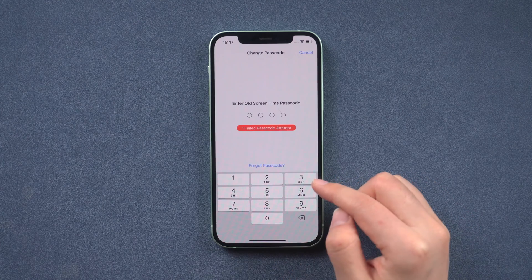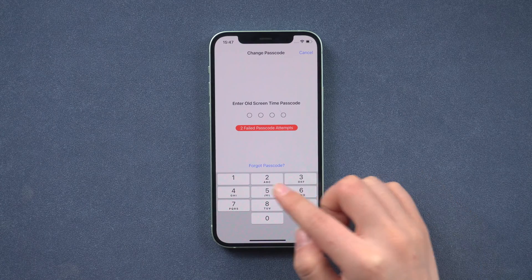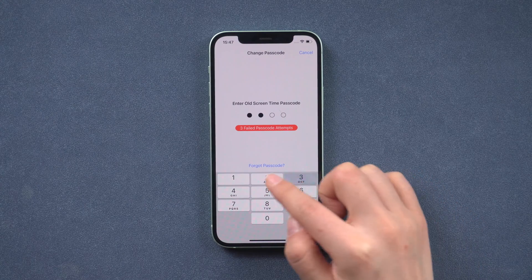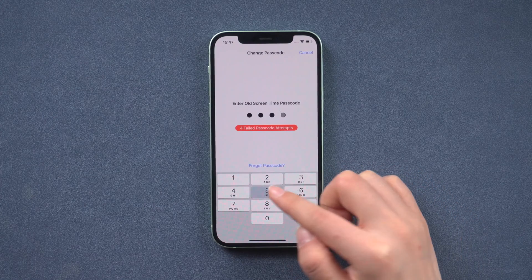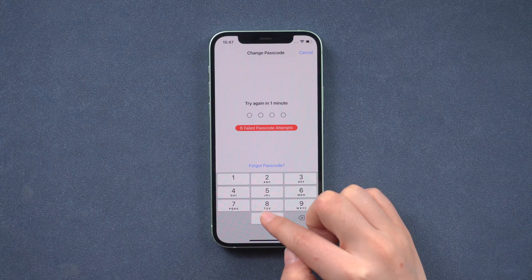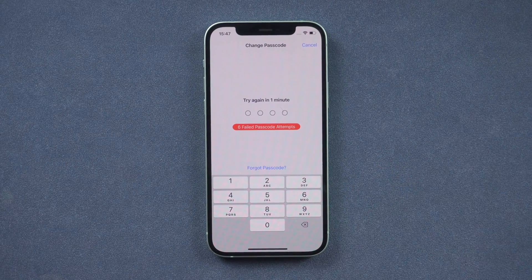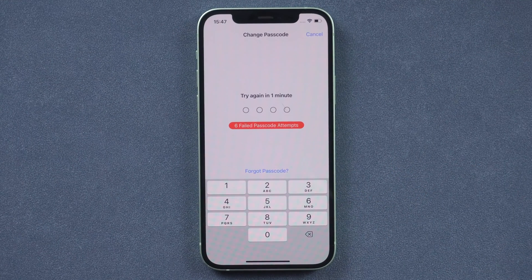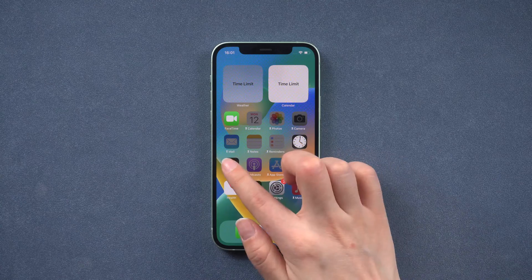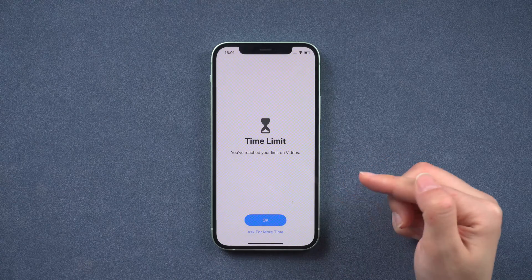What's up guys, welcome back to the iCloud Go channel. Screen time is a feature from Apple that helps us manage how much time we're spending on our iPhone. The setting is amazing, but forgetting your screen time passcode can lead to a lot of frustration. Restrictions on apps can cause headaches when you need to use them.